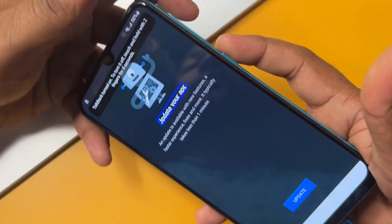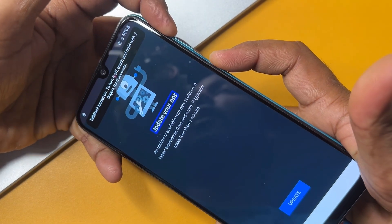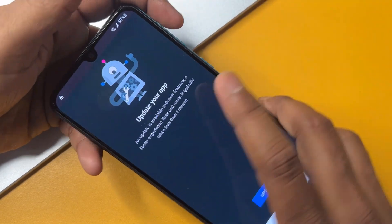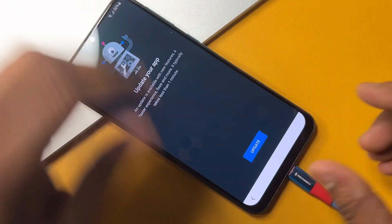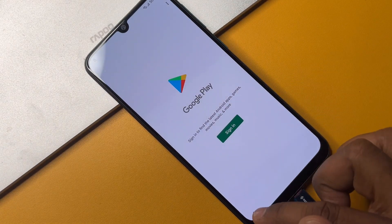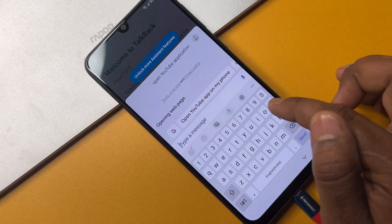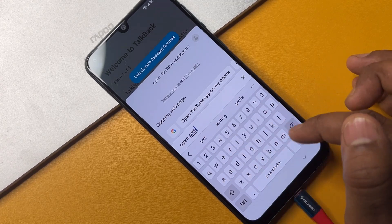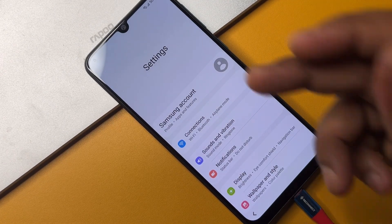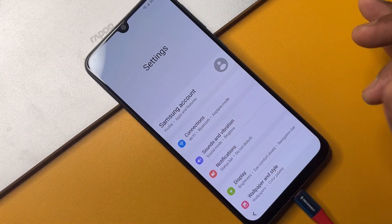Now disable your TalkBack option by pressing Power button plus Volume Up button for five seconds — one, two, three, four, five — release. TalkBack is now turned off. If YouTube asks for an update, click Update, then go back and type a message: 'open setting'. Click Send and you will see the Samsung settings page open on your screen.